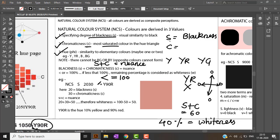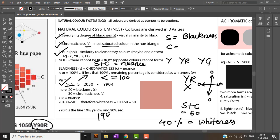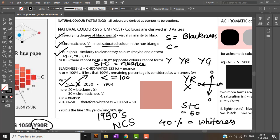Consider this nomenclature: each color in the Natural Color System begins with NCS. For example, NCS S 2030-Y90R. The S here denotes colors derived in the 1950s NCS color system. The latest color systems need not have this letter.